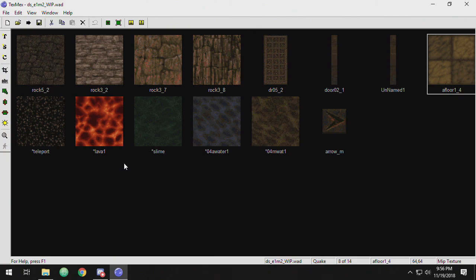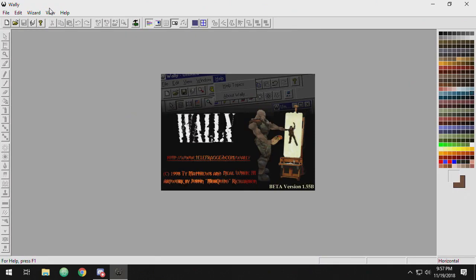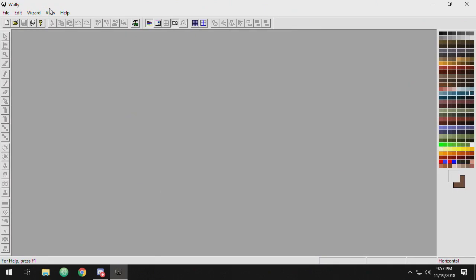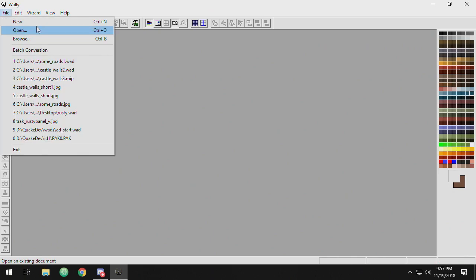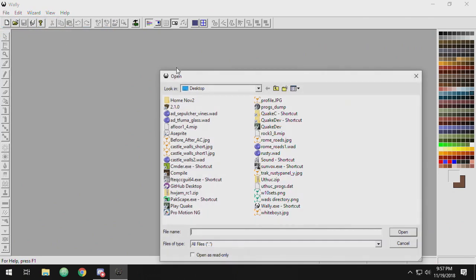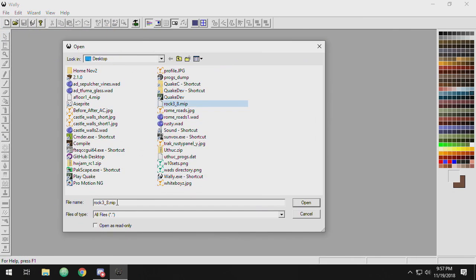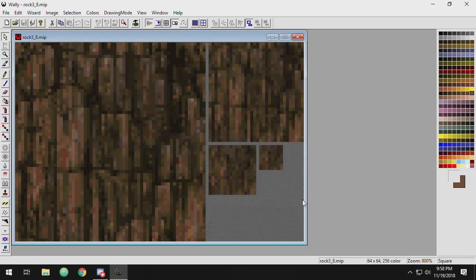It's called WALL-E. So WALL-E is a texture editing program that's really designed from the ground up to create textures for Quake 1 and for Quake 2. Let's open up the MIP I just created. So that's an individual texture file. Let's take a look at what MIPs are.